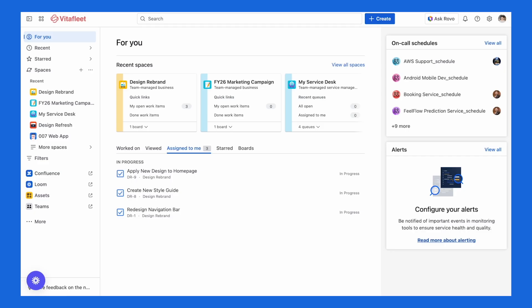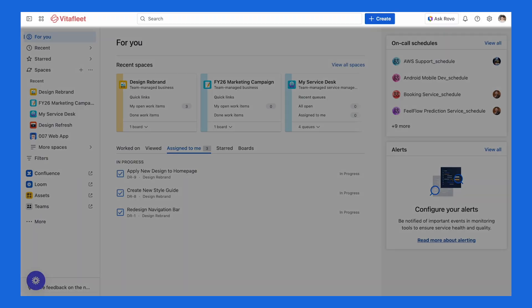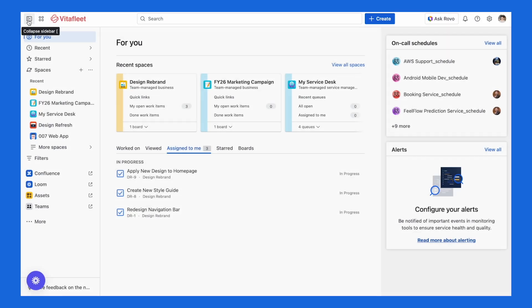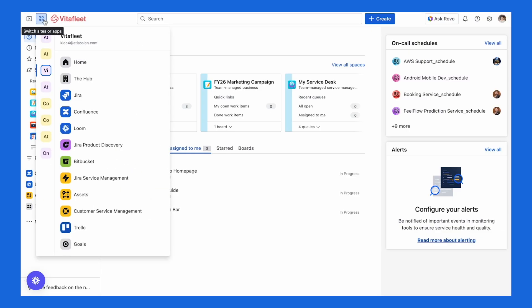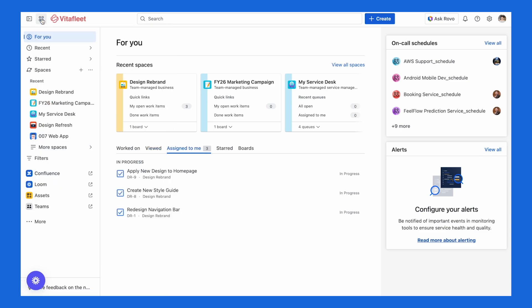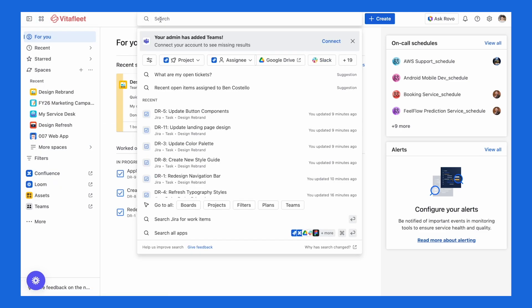At the very top of your screen, you'll see the top navigation bar. On the far left of that bar, you've got the toggle for the sidebar, which lets you hide or show it depending on how much space you want on your screen. Next is the app switcher, which lets you quickly hop between Atlassian apps in your suite, like Confluence, Bitbucket, or Trello. Towards the center, you'll find the search bar, which is one of the most important tools in Jira. You can search across everything — spaces, views, work items, filters, and even work across different tools you've connected, like Figma and Google Drive.